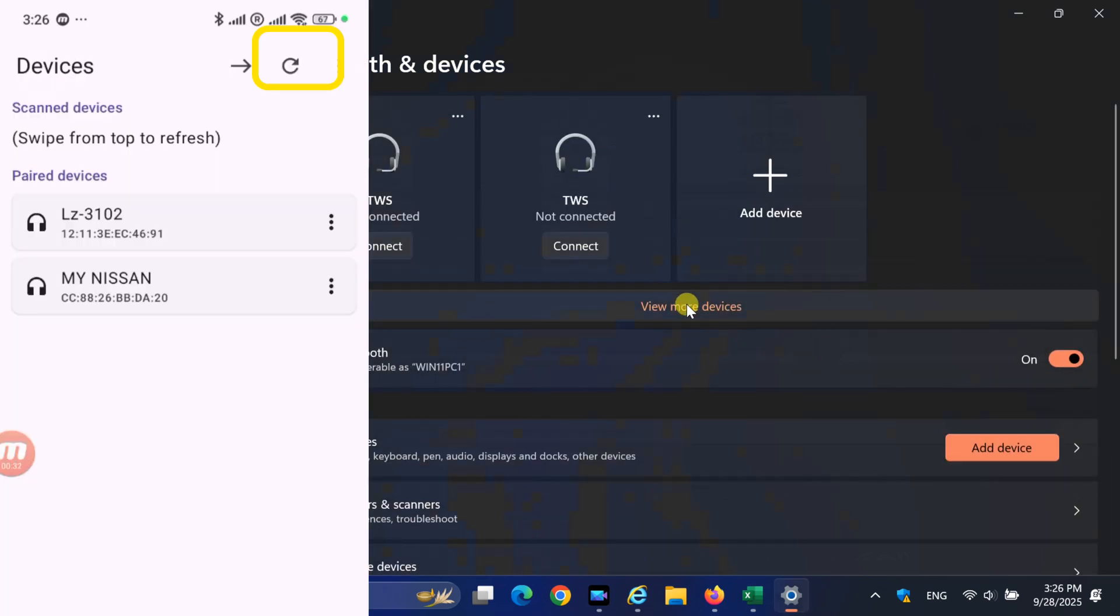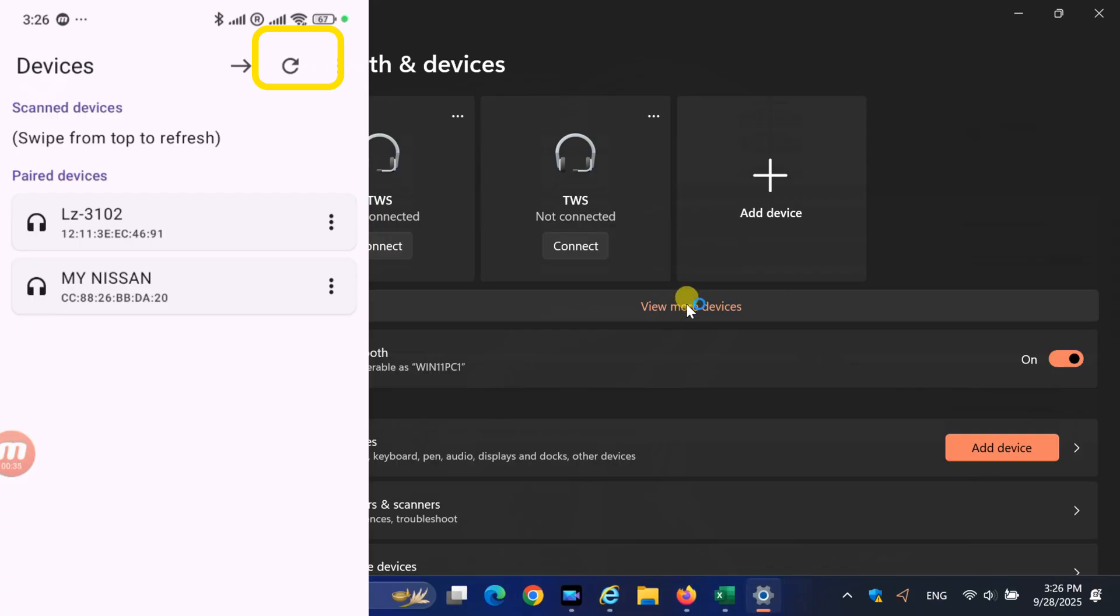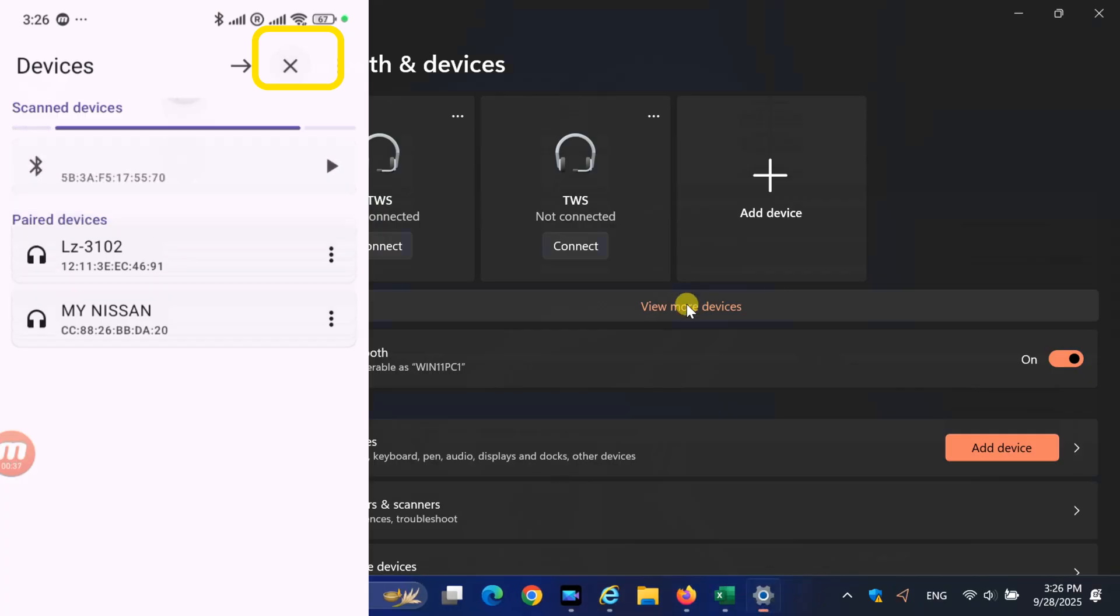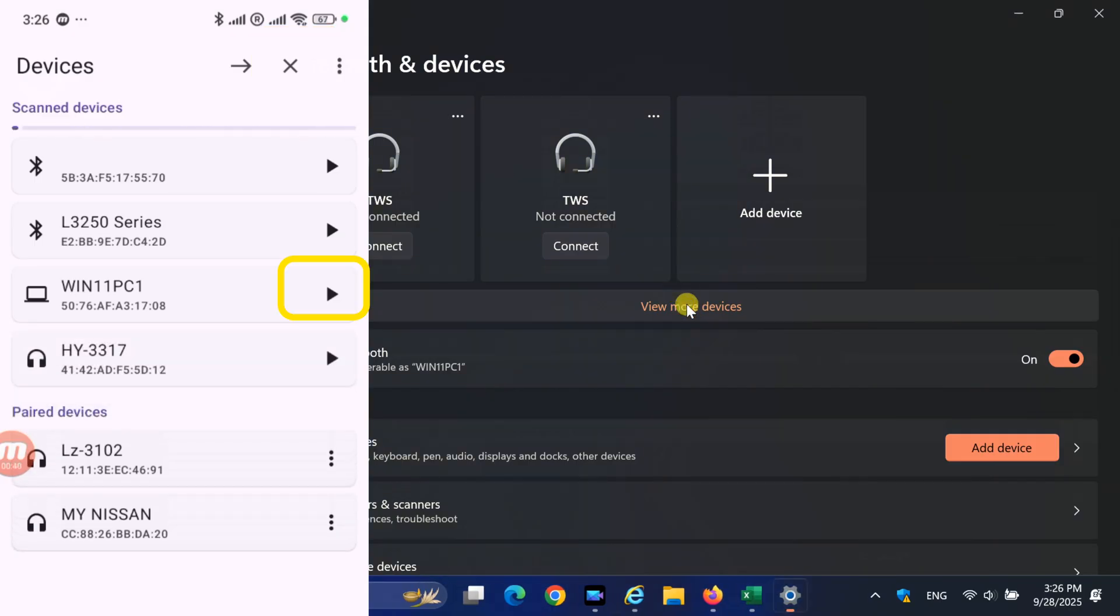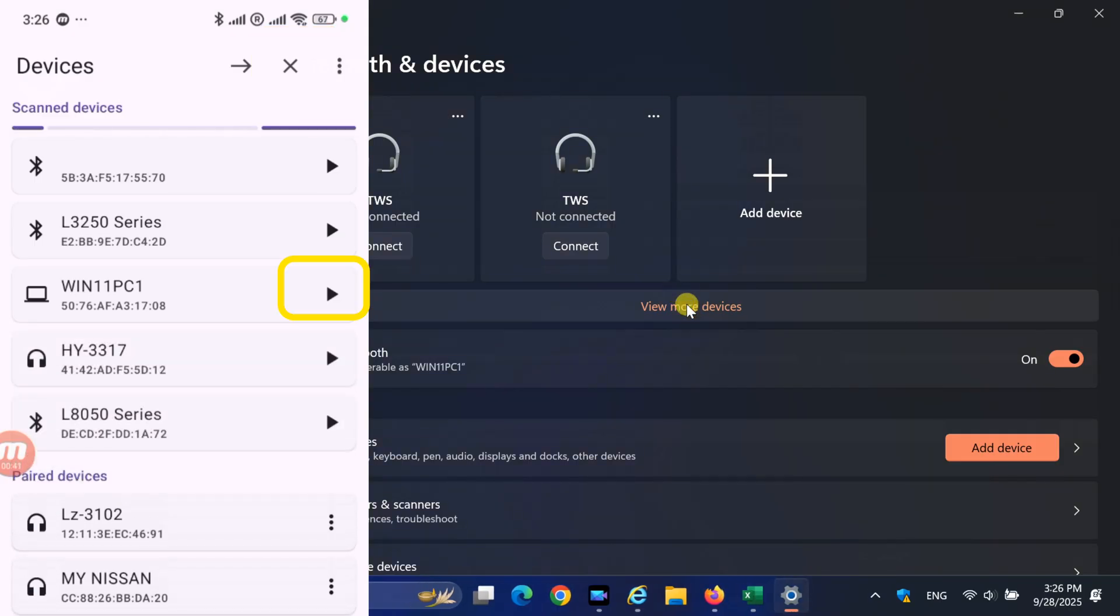Now, return to your Android device and tap on Refresh icon. Select your system from the list and pair it.